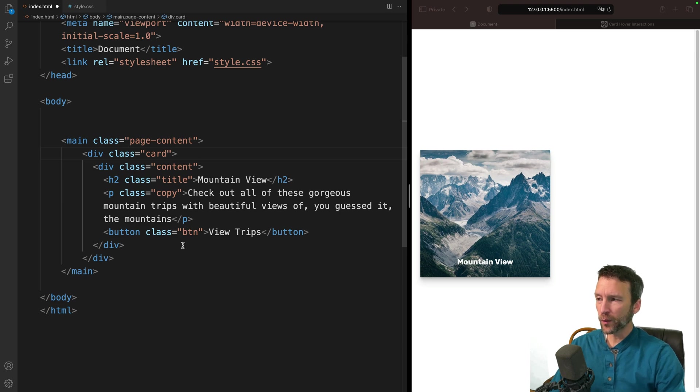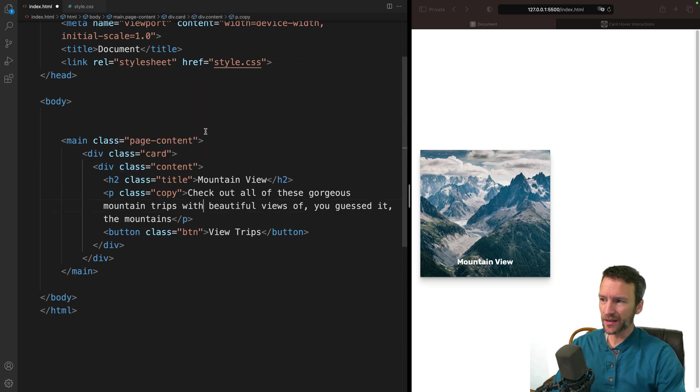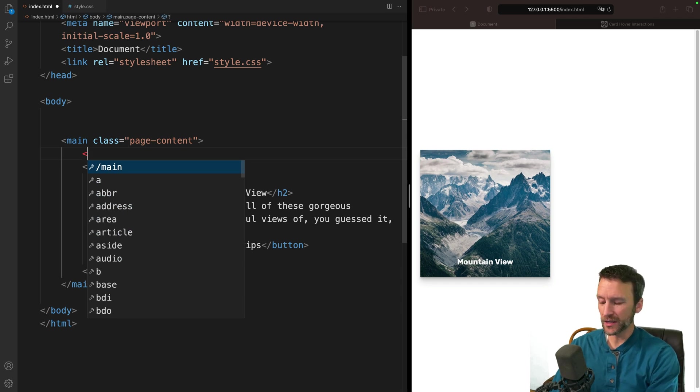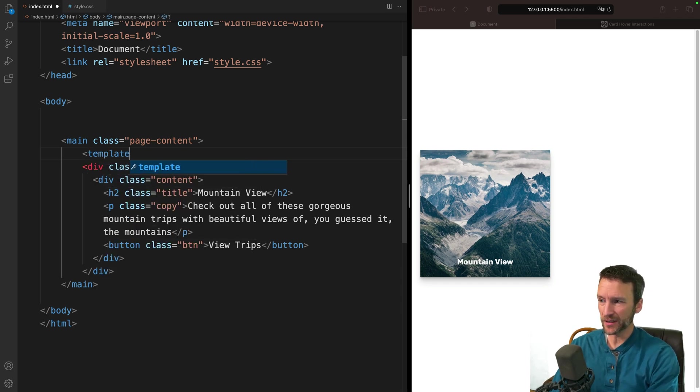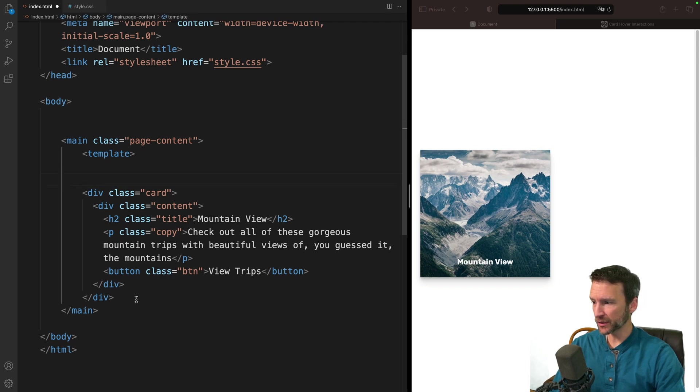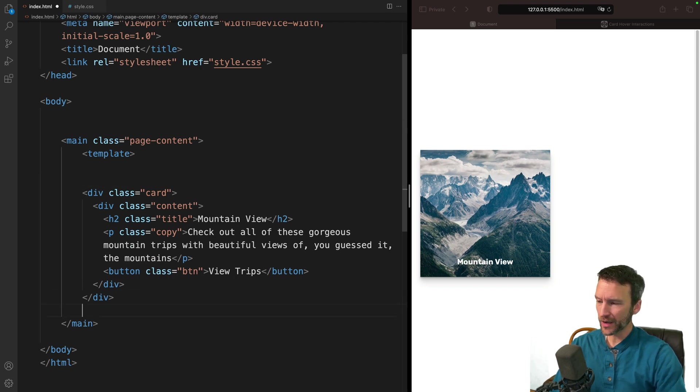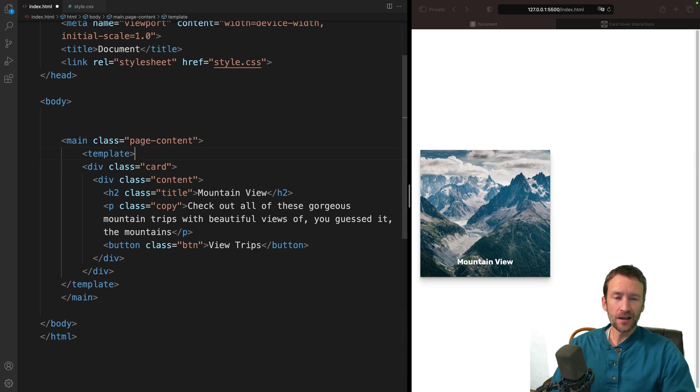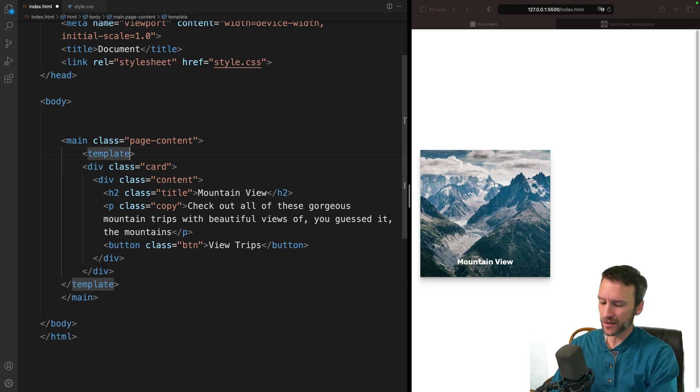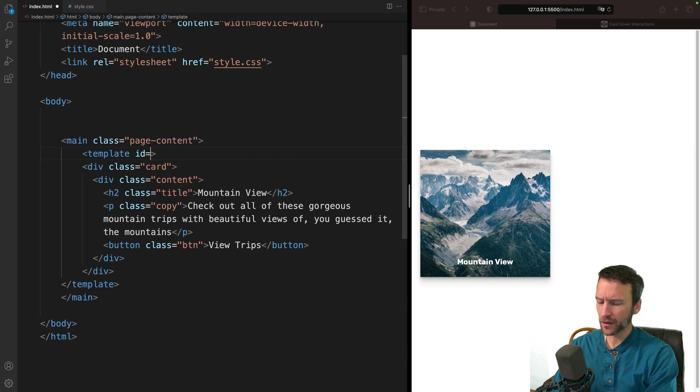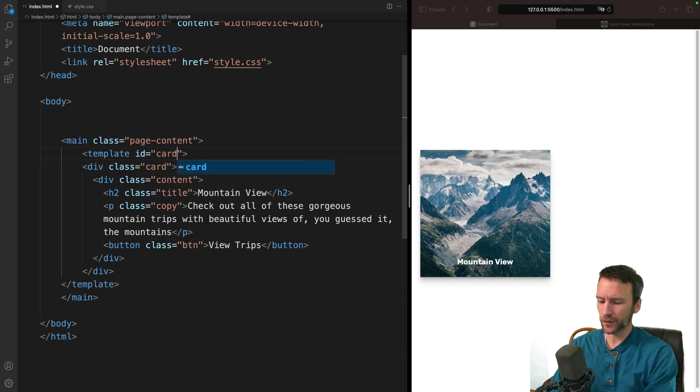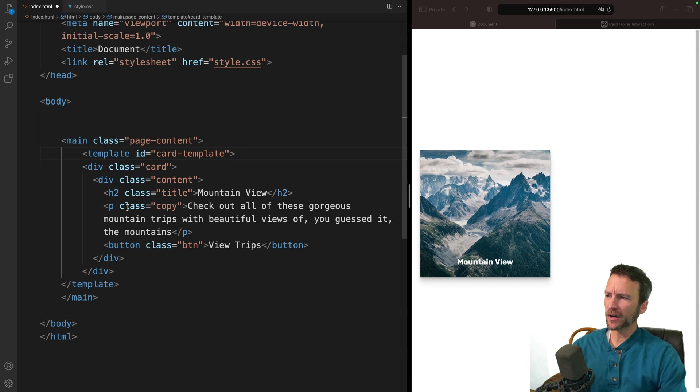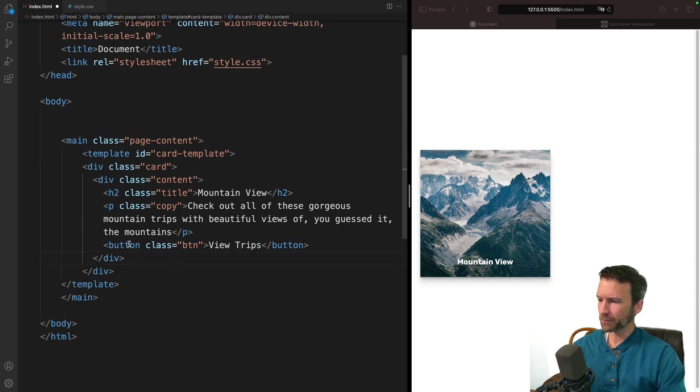Now, what we can do is take this card template and wrap it in an HTML tag called the template tag. So I'm going to open the template tag and close a template tag right after this. We can give these things IDs and classes just like we do anything else with CSS. So I'm going to give this thing an ID. We'll just call it my card template for lack of a better term there.